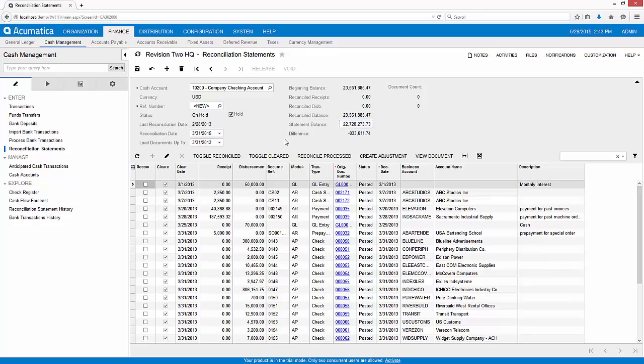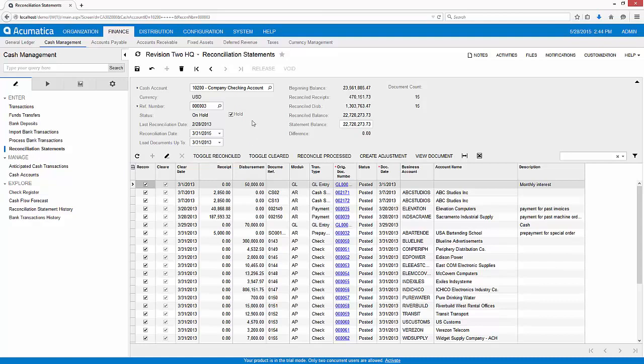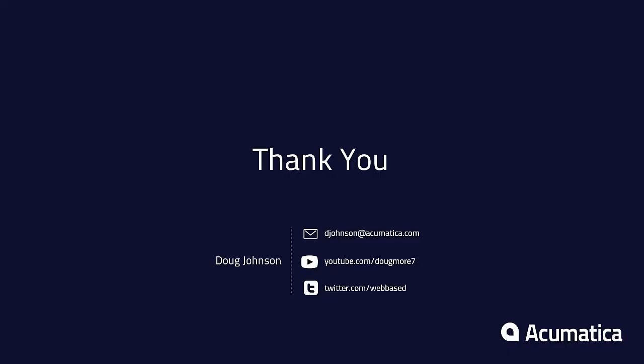I toggle all transactions to be reconciled. As you can see, the sum of my reconciled transactions matches the total on my bank statement, so I can release the statement to complete the work of reconciling my bank statement. Thank you for watching.